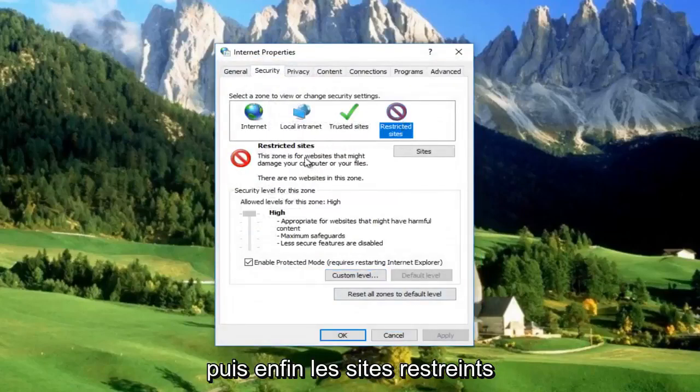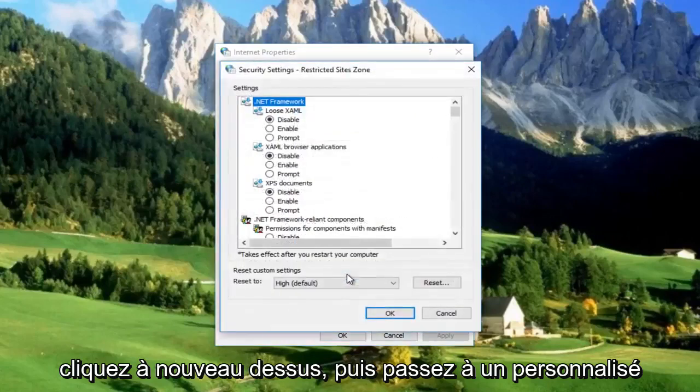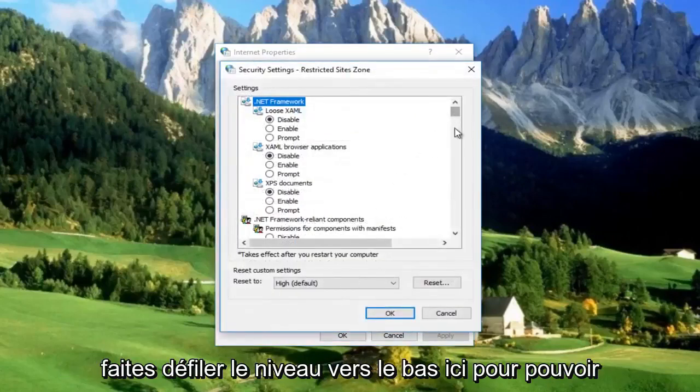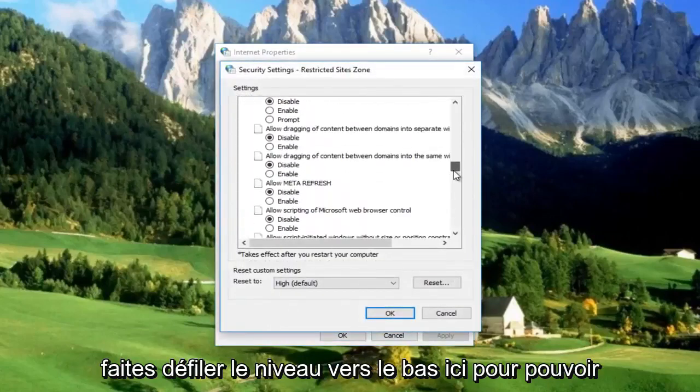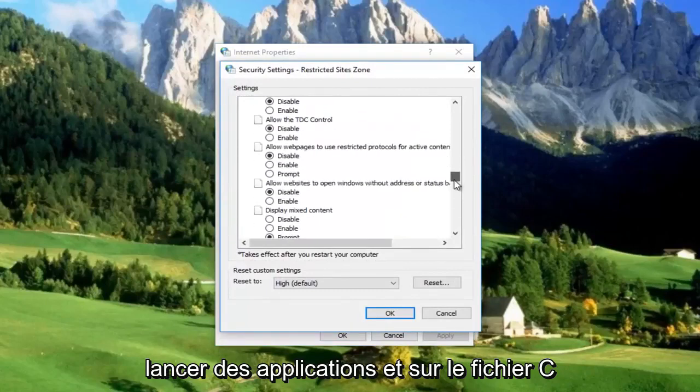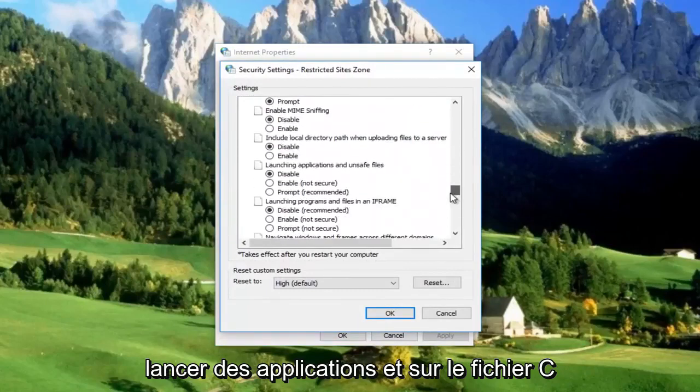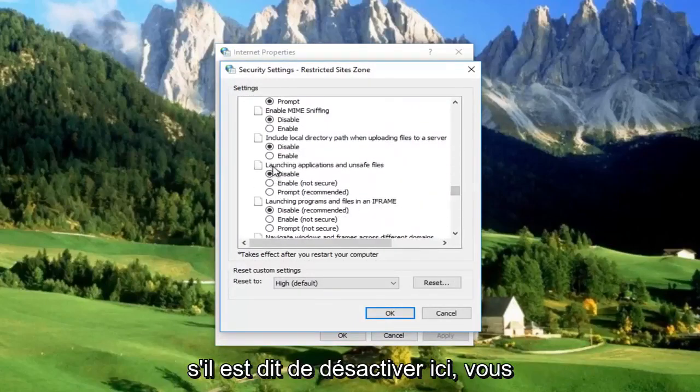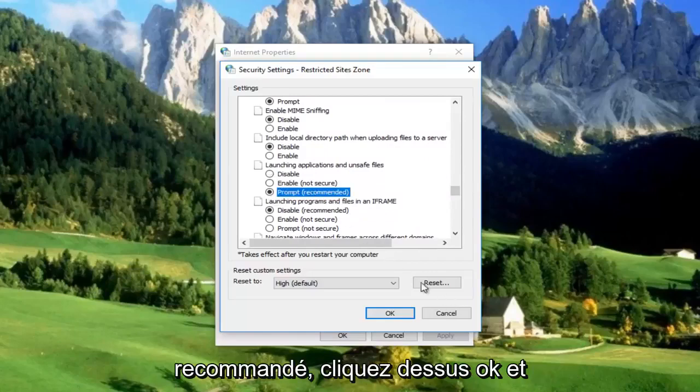And then finally Restricted Sites. Again, click on that and then go to Custom Level. Scroll down here until you get to Launching Applications and Unsafe Files. If it's set to Disable right here, you want to move it over to Prompt, which is recommended. Click on OK.